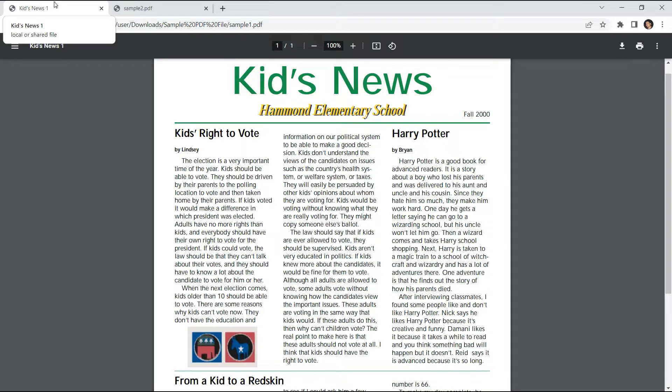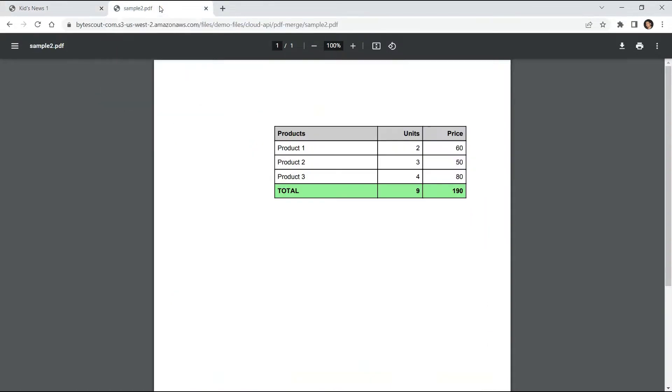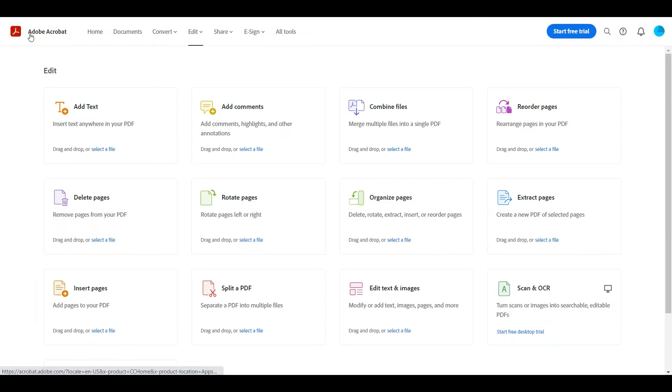We will use the sample PDF documents and merge it into a single PDF. So let's begin. Let me show you first the Adobe Acrobat.